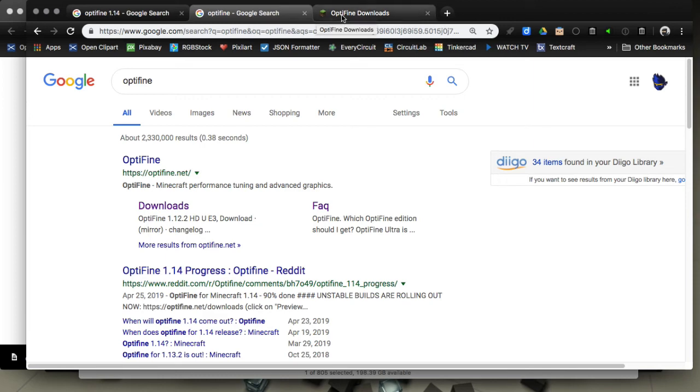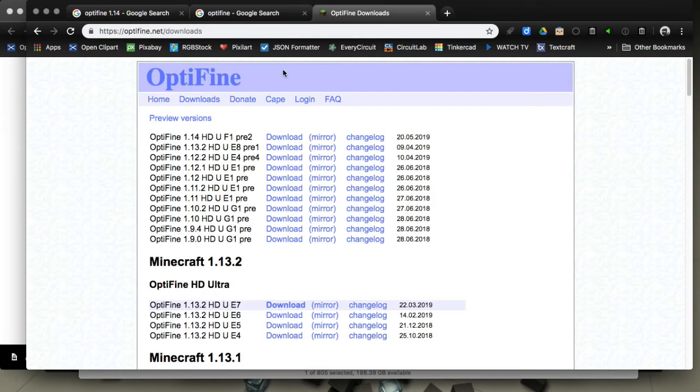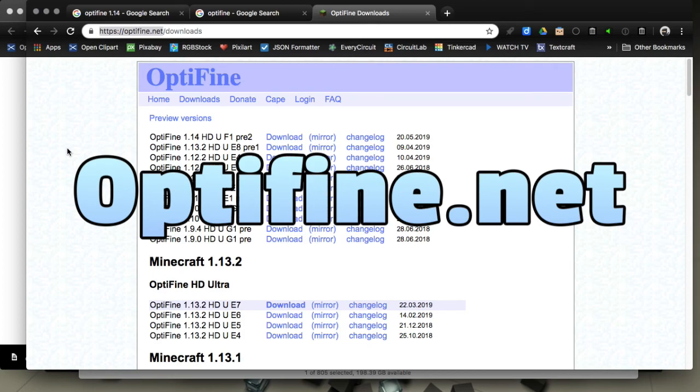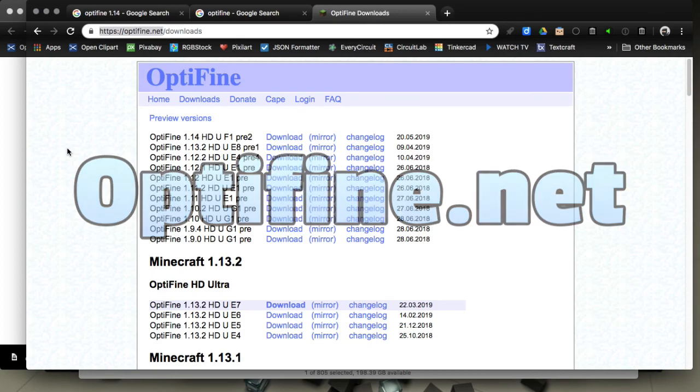So guys, stay safe out there. Once again, let me re-emphasize, Optifine.net downloads. Put it big on the screen here. Only download from there. Stay safe. This is Scott O'Maro. Have a great day. Bye-bye.